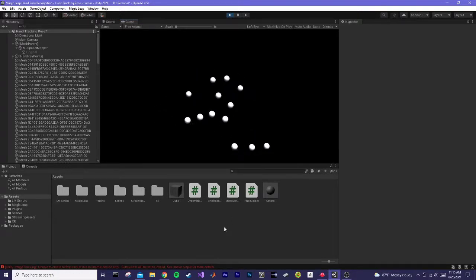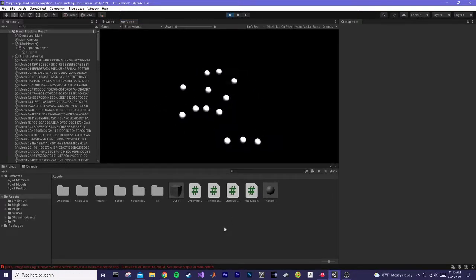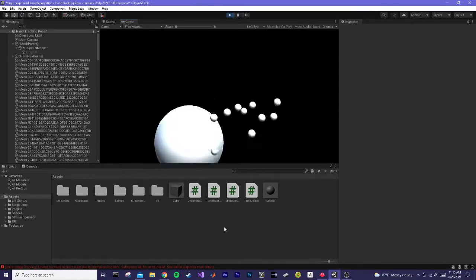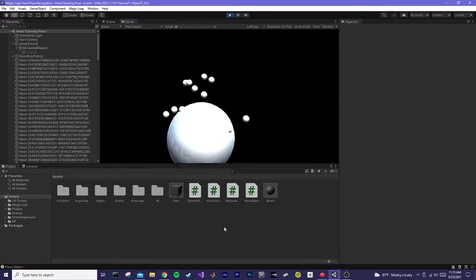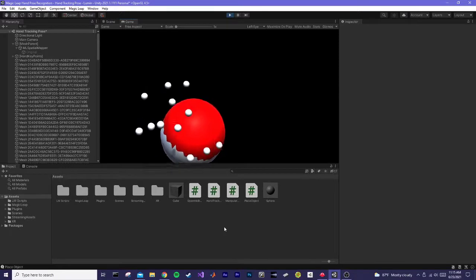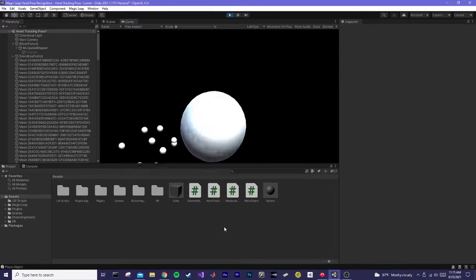I'm currently holding my hand up in a face-open position. I have it set so when you do a thumbs up, it's going to spawn a sphere, or any sort of game object.